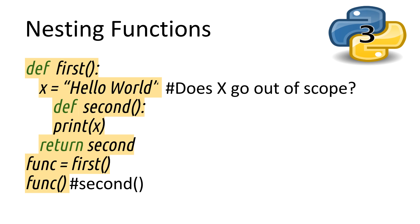But now we do something sneaky. Back inside the first function, we return the second function. Here, we pass it back to where the first function was called from. So I pose the question, does the x go out of scope when the second function is returned? Does it disappear?